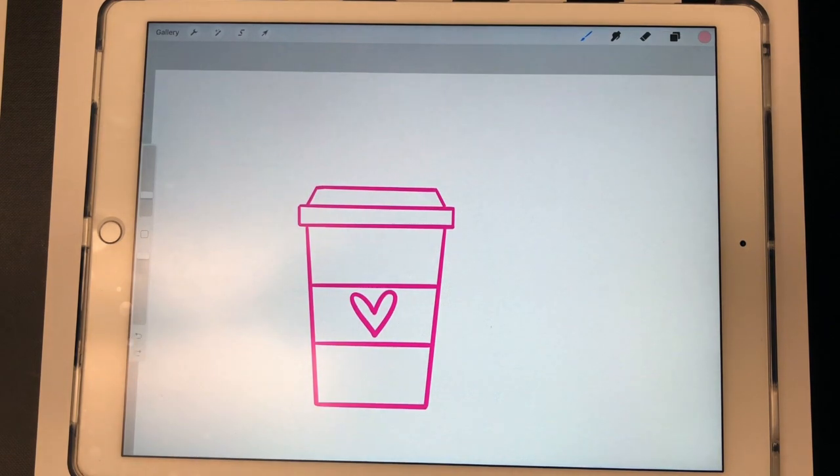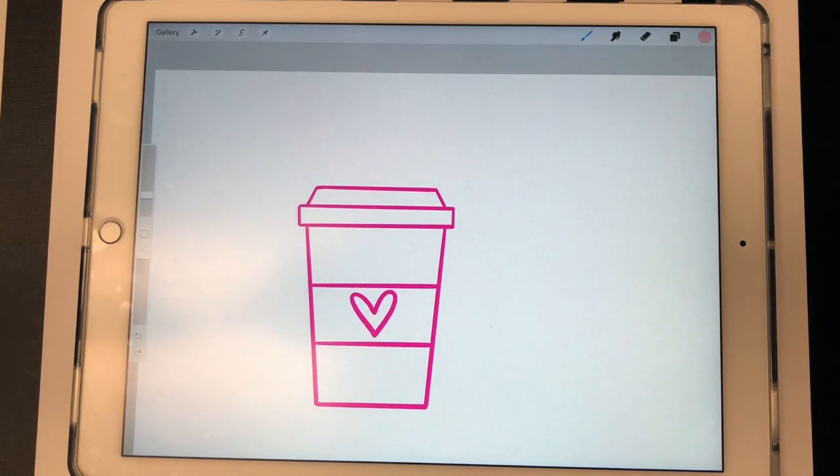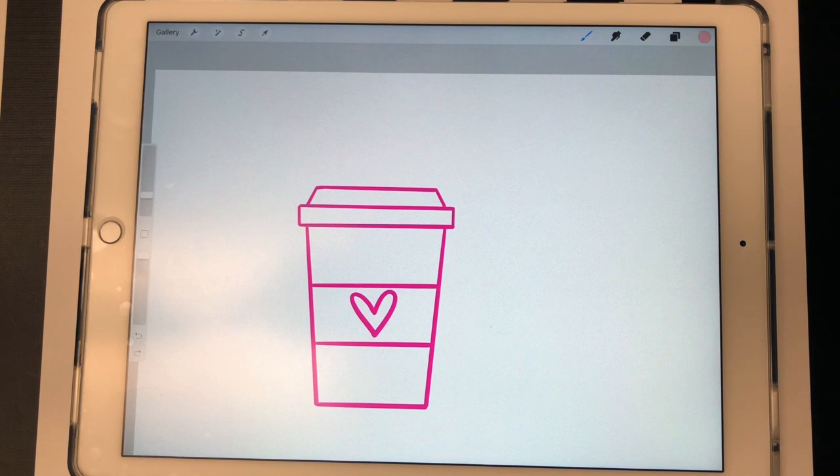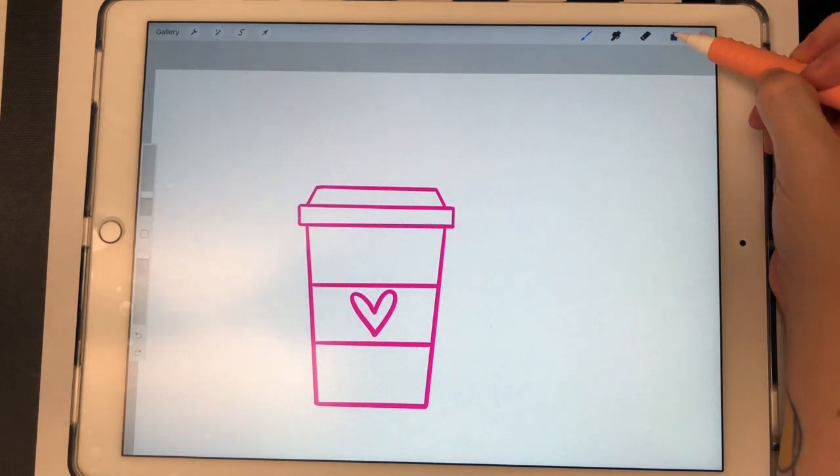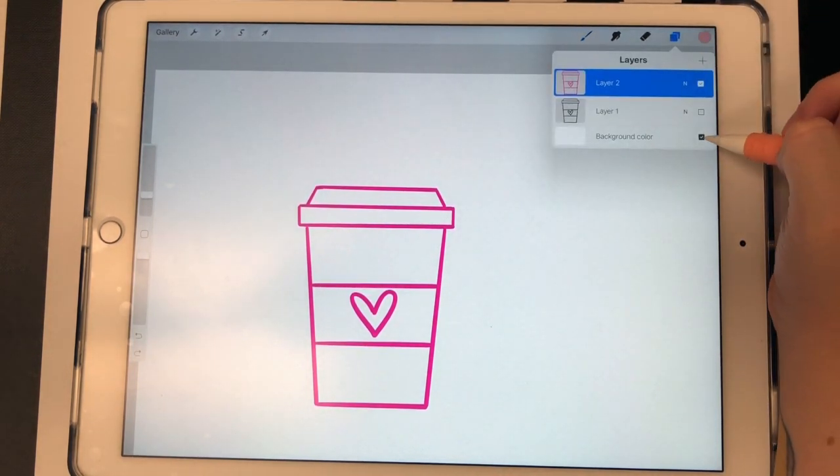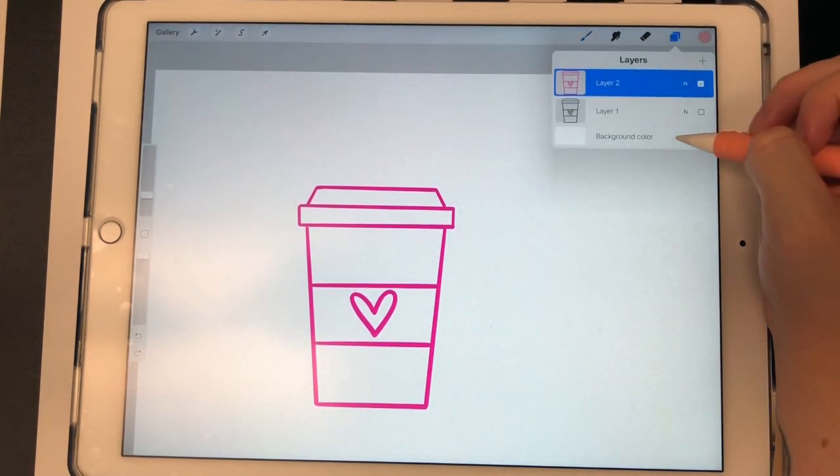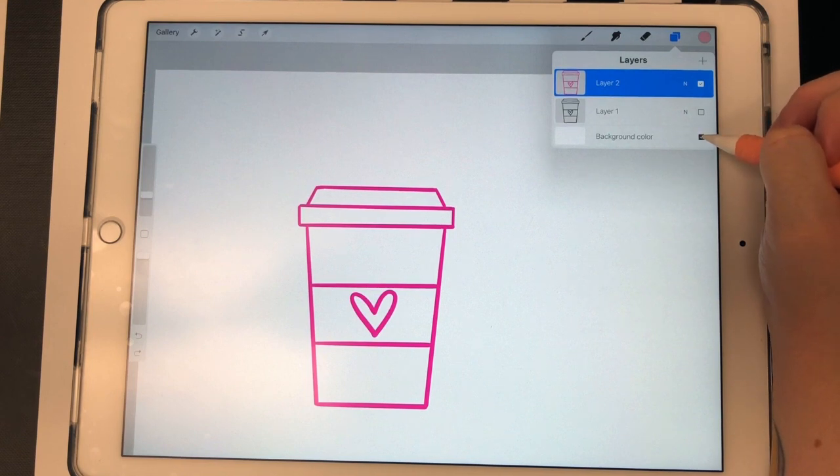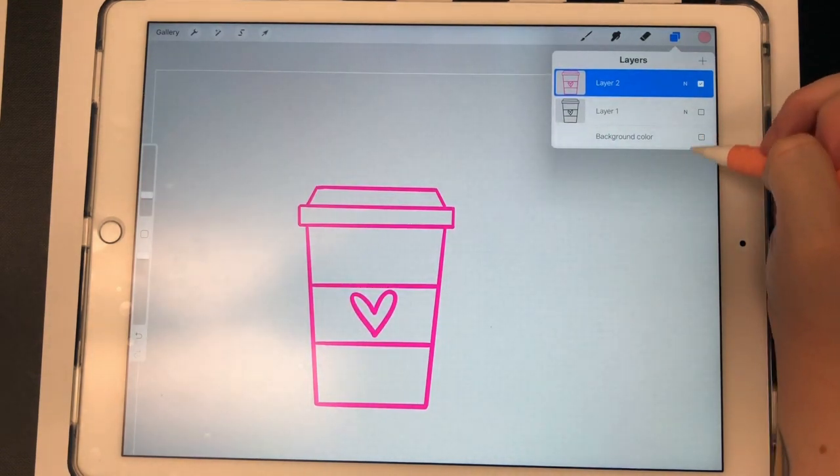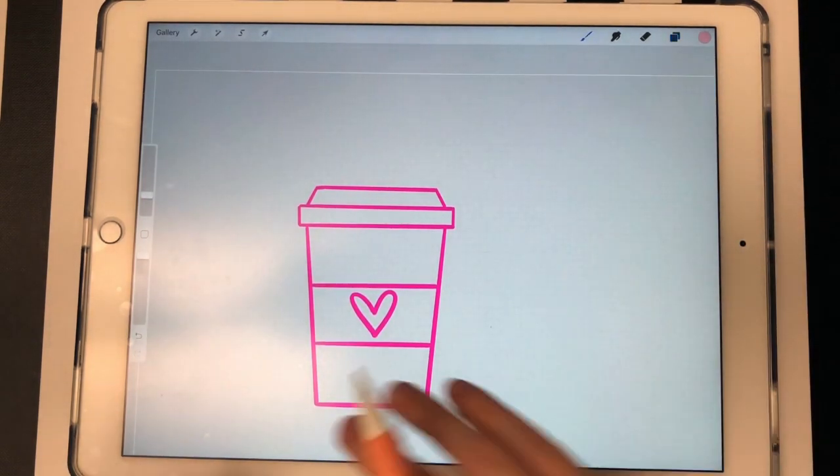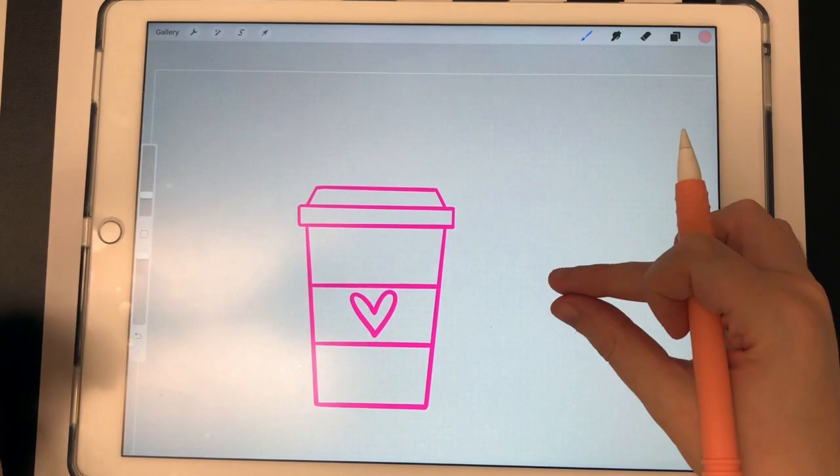If you want to save this as a digital sticker to use in GoodNotes or another digital planning app, you need it to have a transparent background. What you would do is come down here to your background layer and make sure that's not selected. You want it turned off and then it'll turn the background to gray.